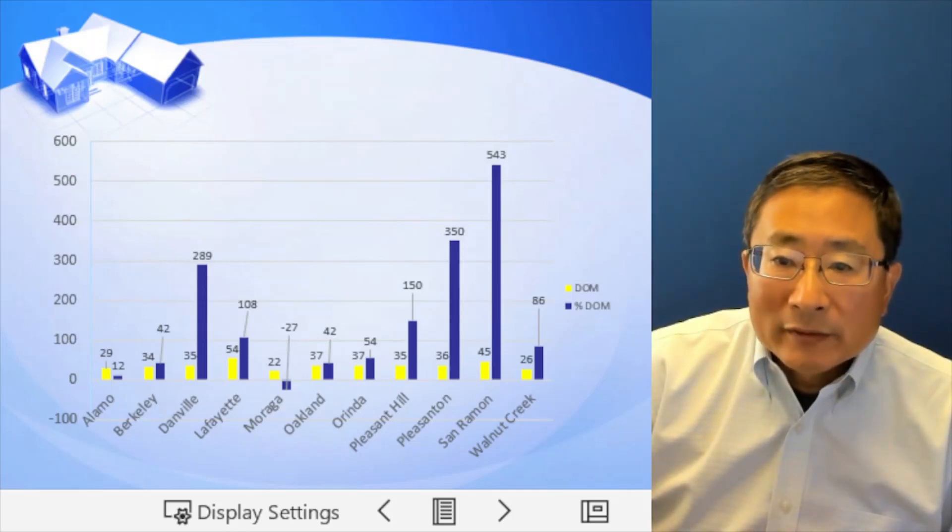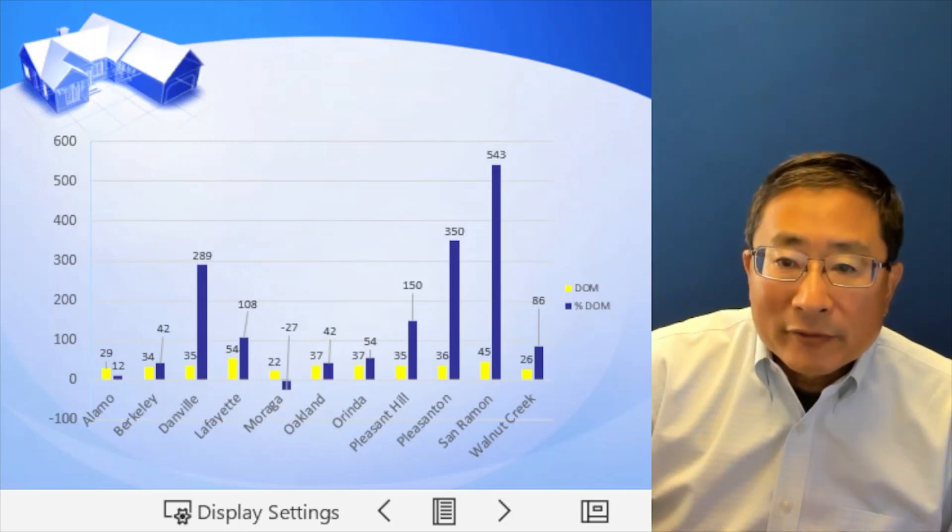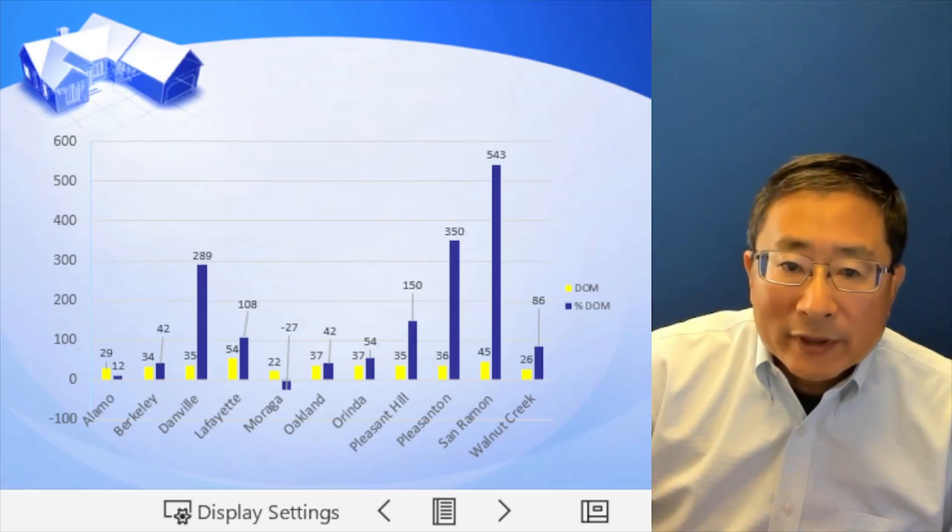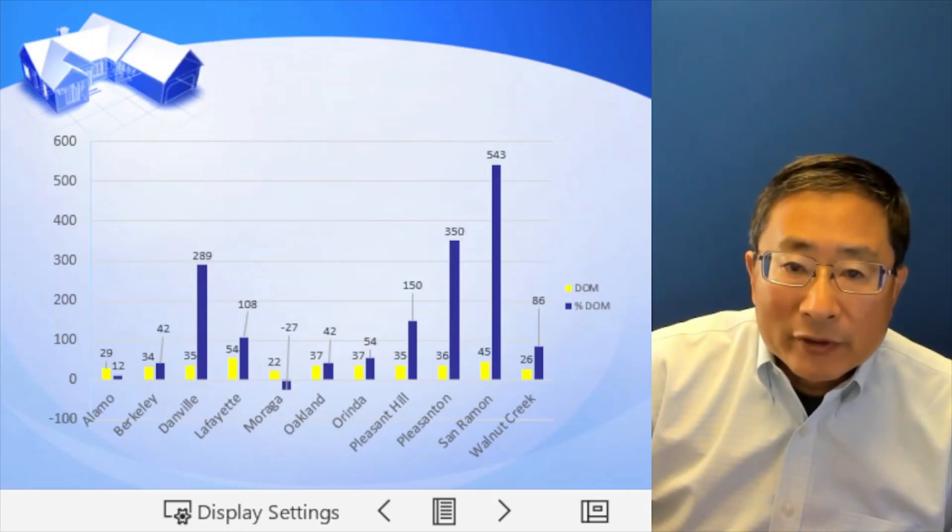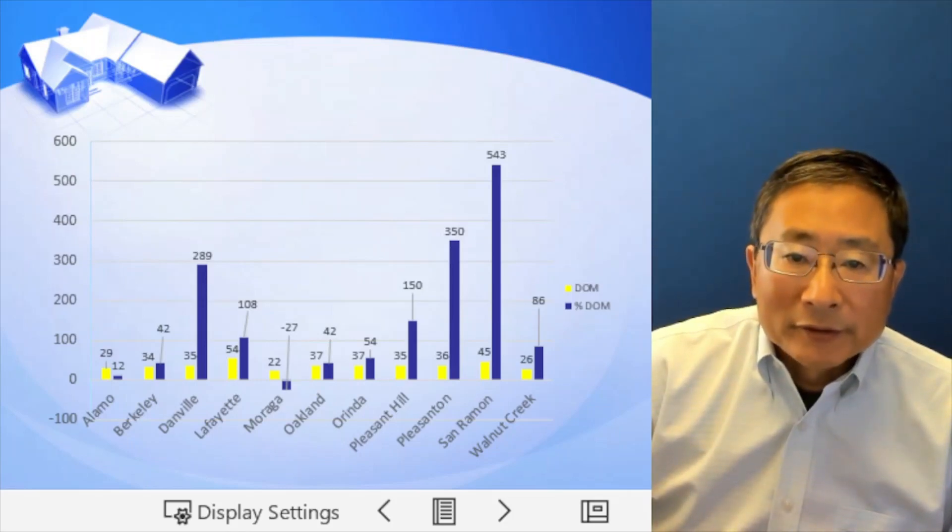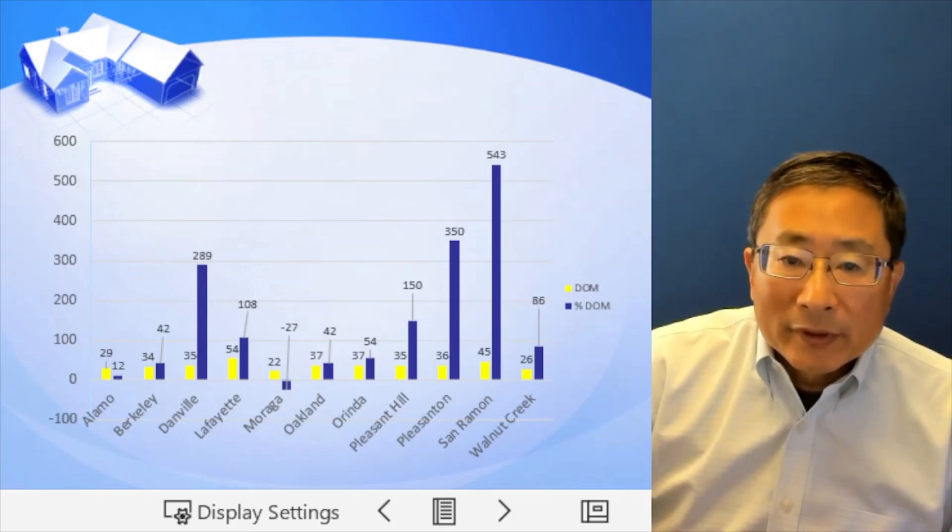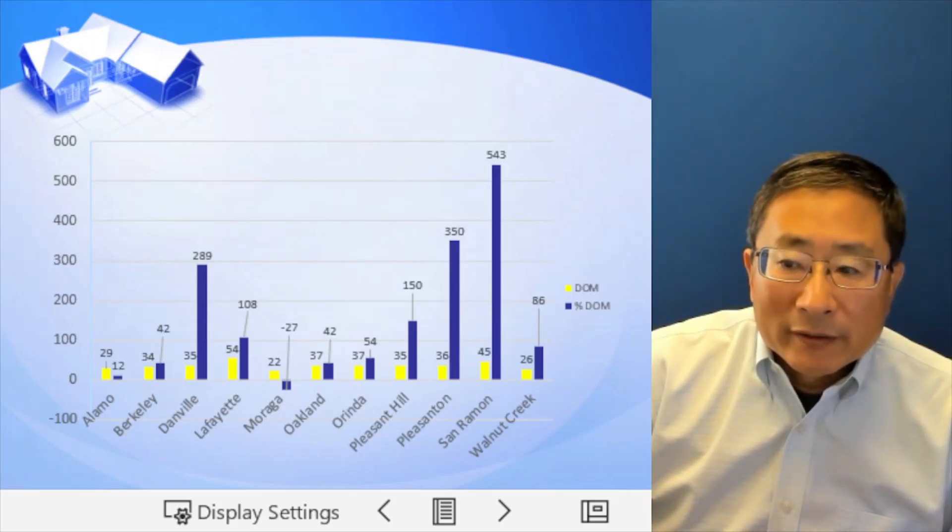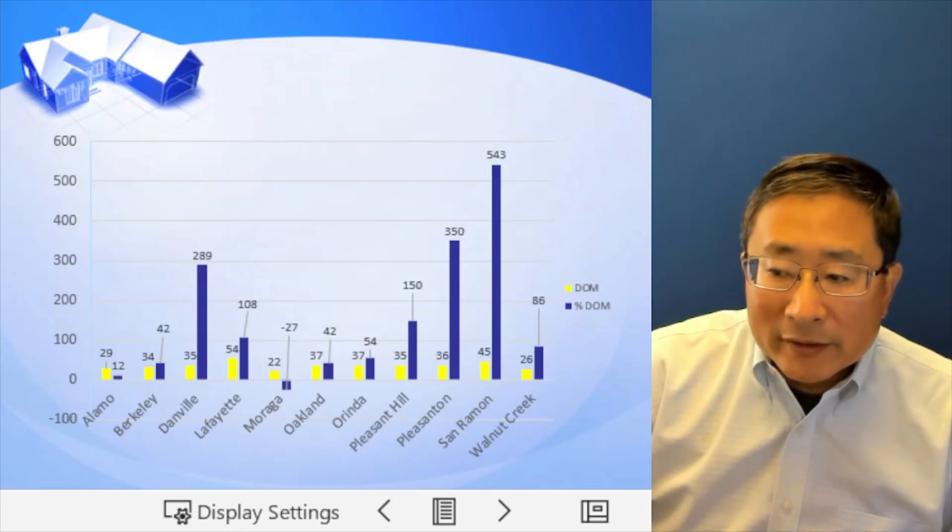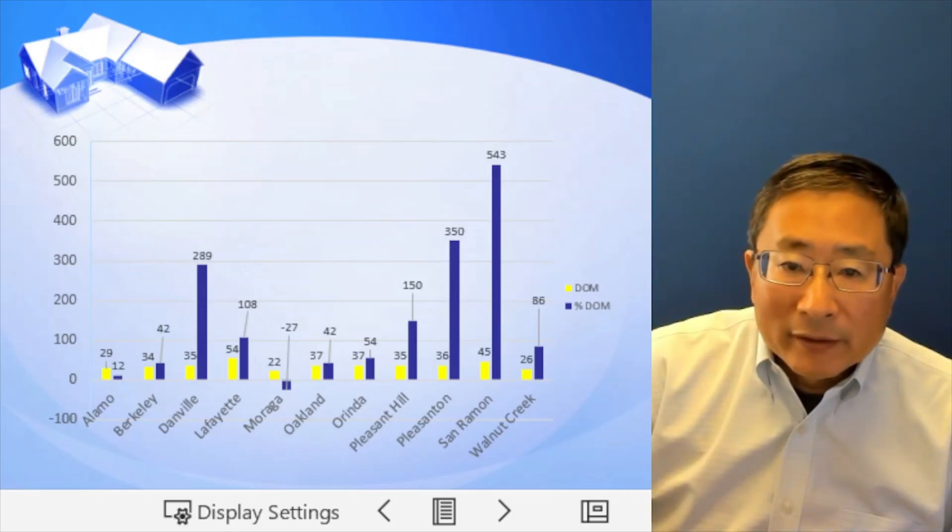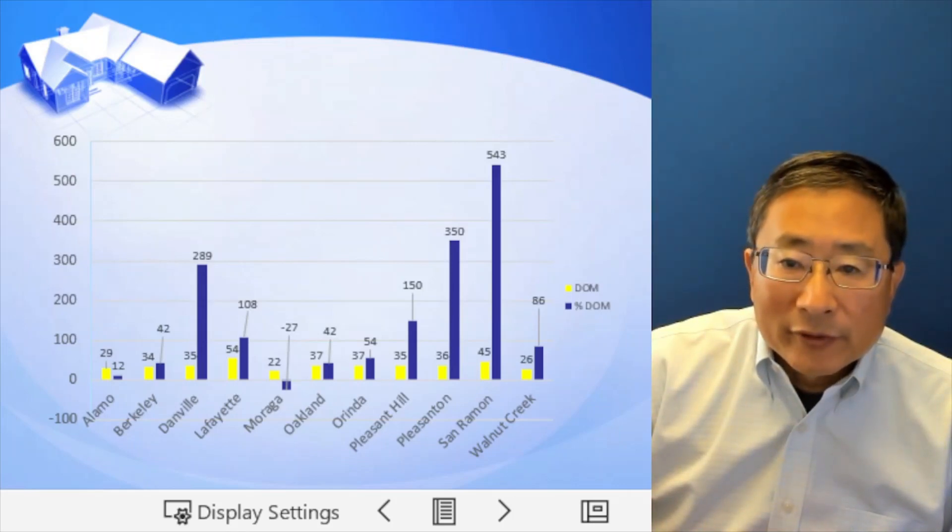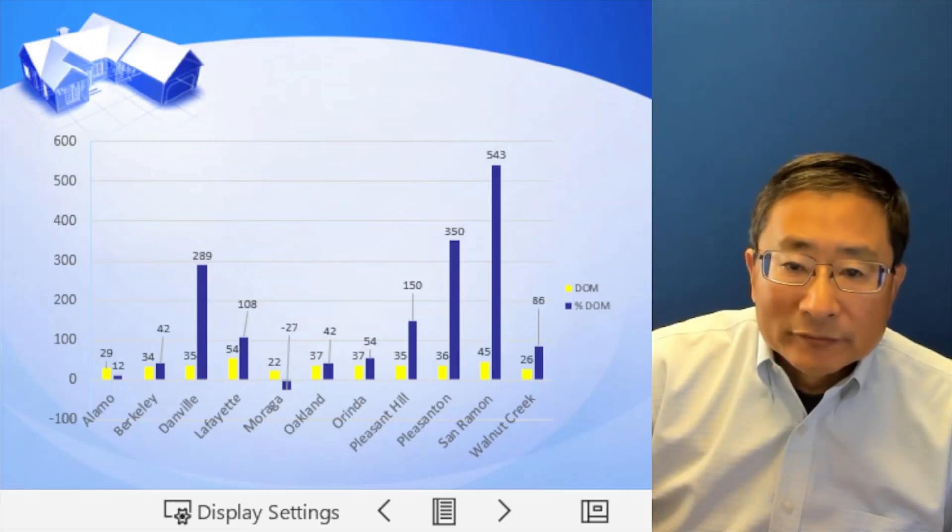Pleasanton, 36 days, it's 350%. Danville is 300% longer, 35 days. Only one city is the exception, Moraga. It's actually 30% shorter, 22 days on market.